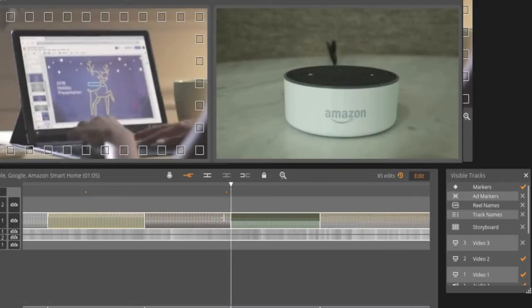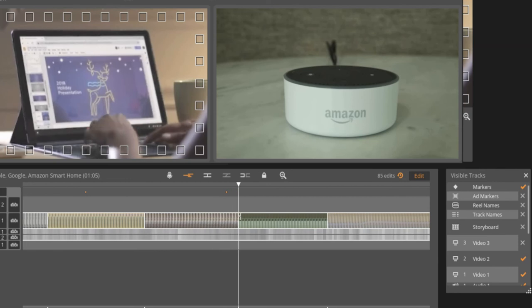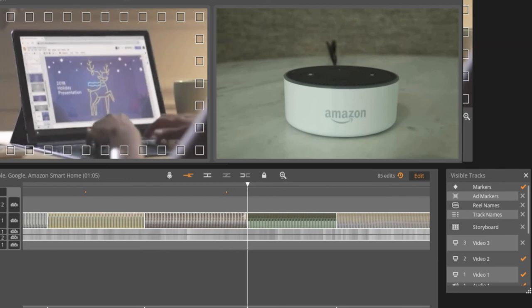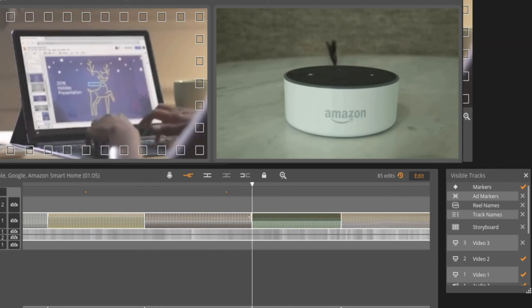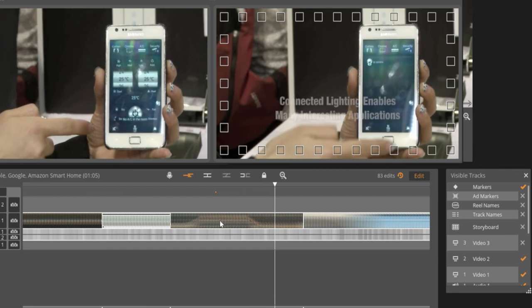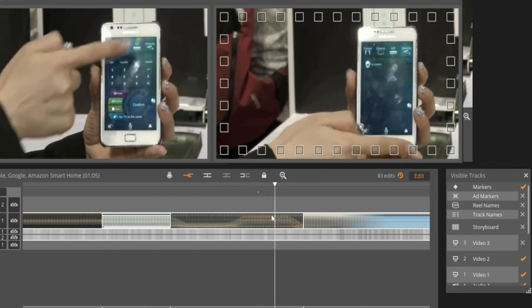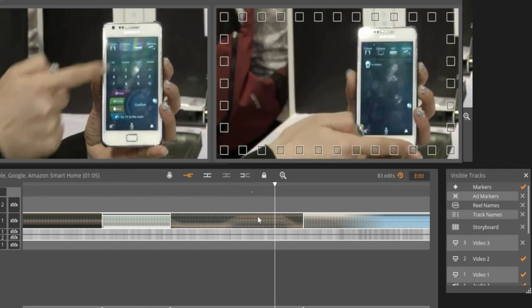Since a marker is a point in time on the timeline, it may inadvertently be removed using your Blackbird's trim mode. It will also be moved if you slip a shot by shift dragging a clip.